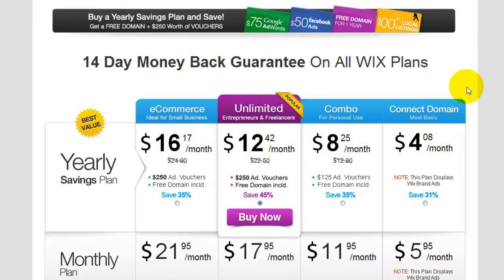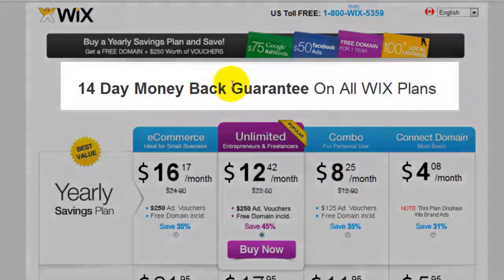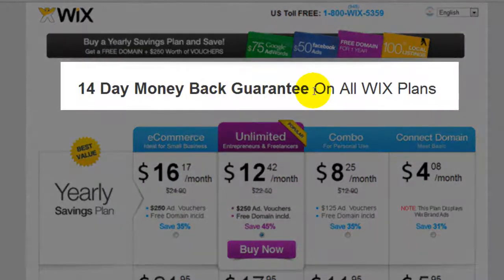One thing to note is that when you sign up with third plans, as you can see here, there's a 14-day money-back guarantee.